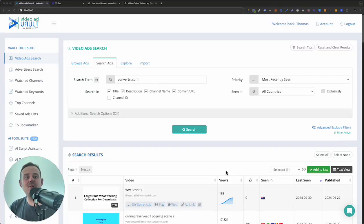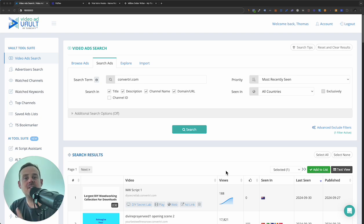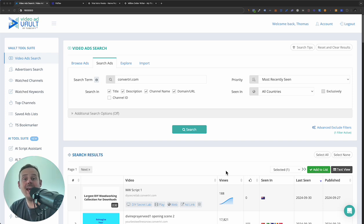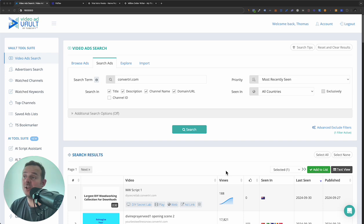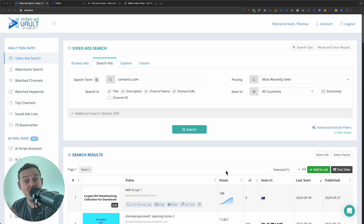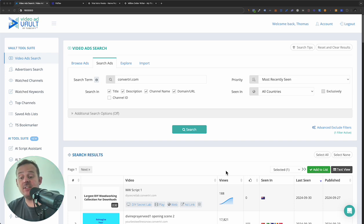What's going on? It's Thomas and in this video I want to show you exactly how you can start making $1,000 plus per day as an affiliate. I'm even going to show you an ad that we think is netting $5,000 a day profit. So let's get into it.